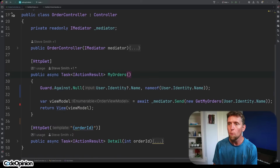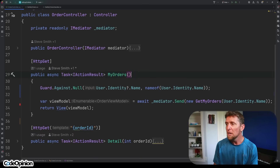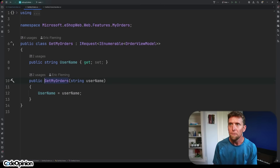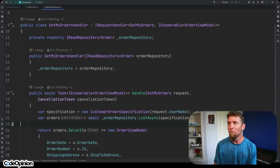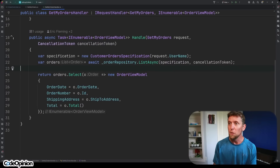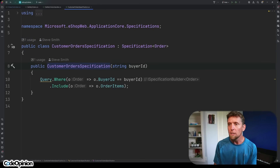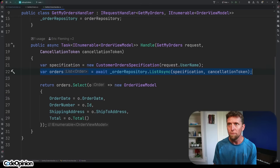Here's a pretty simple example. We have an order controller, and what we're going to look at is this 'my orders' method — this particular route. Right now it's using mediator to make a request to get my orders, passing in the identity name of the user logged into the system. Here is the 'get my orders' request for mediator, and here is the handler for that request. It's injecting an IReadRepository, using it with a specification that adds where-clause and LINQ behavior to Entity Framework Core, our ORM. We have the specification doing our filtering, getting our list of orders, and transforming that into an order view model.